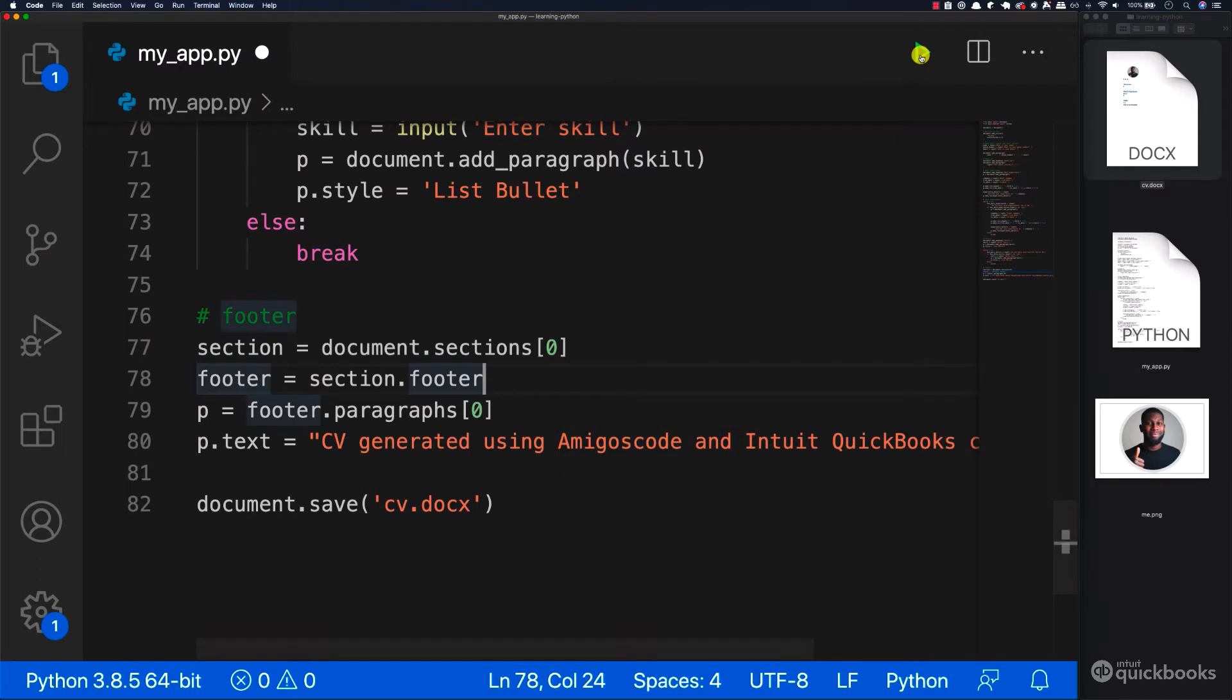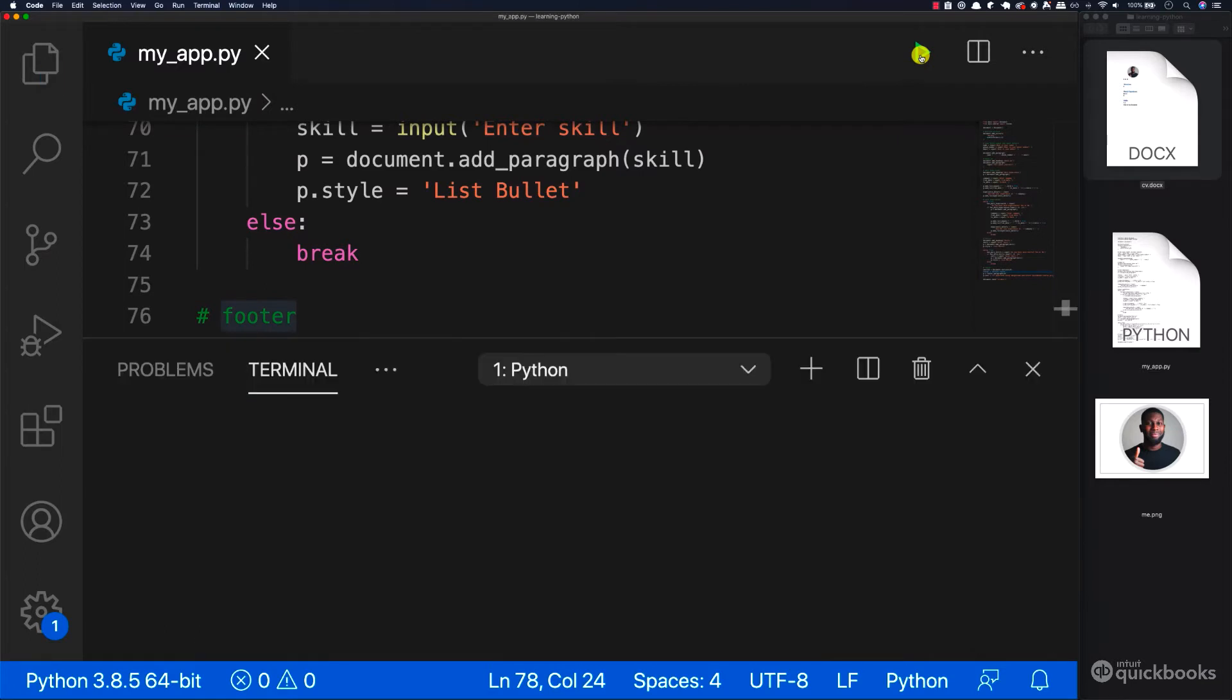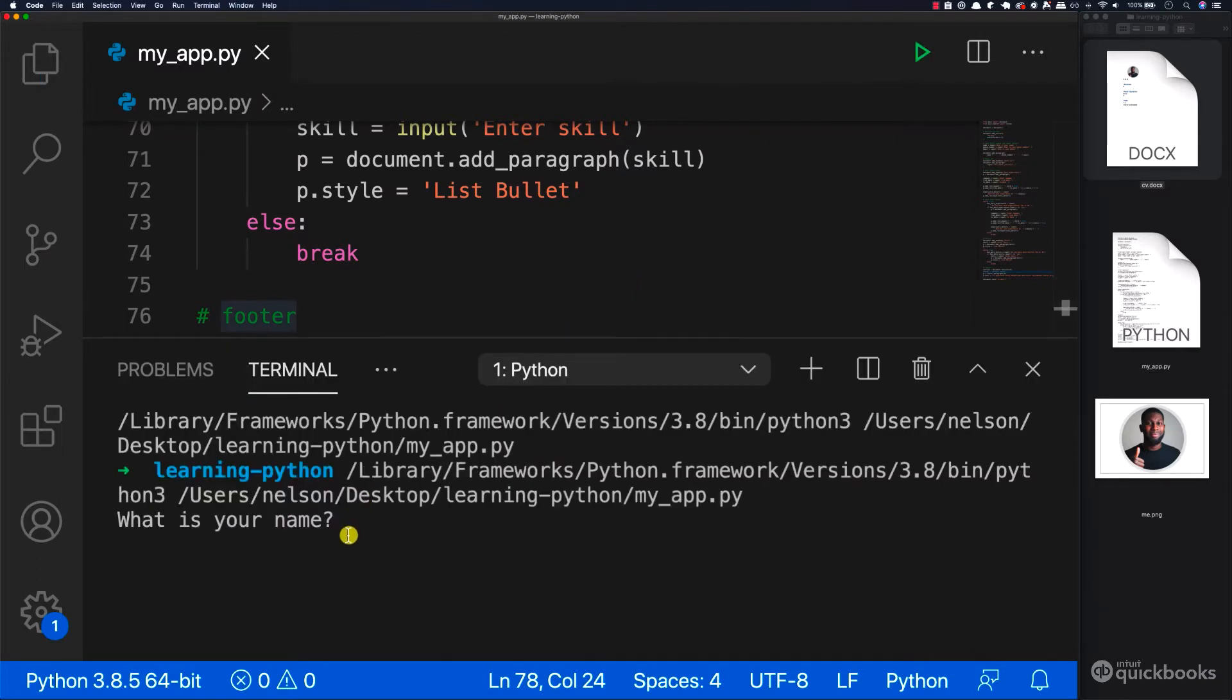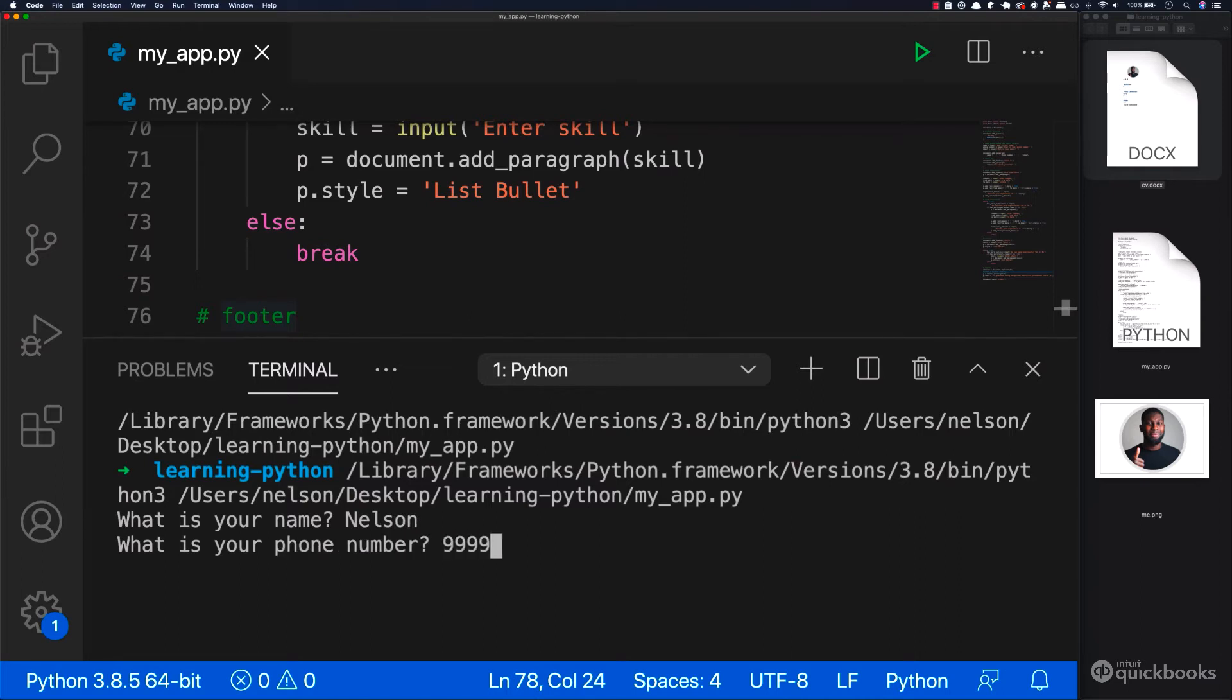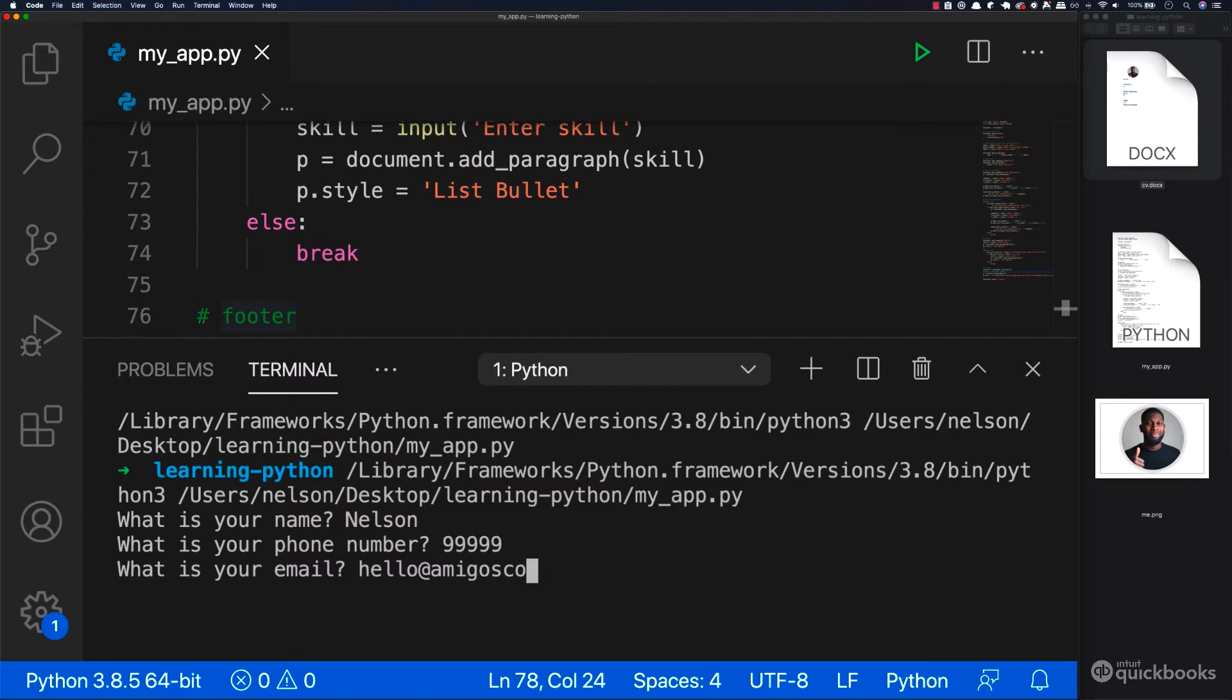Now let me go ahead and run it so you can see an action. Here. What's your name? Nelson phone number 000 actually 999 whatever. And then hello at amigos code.com.